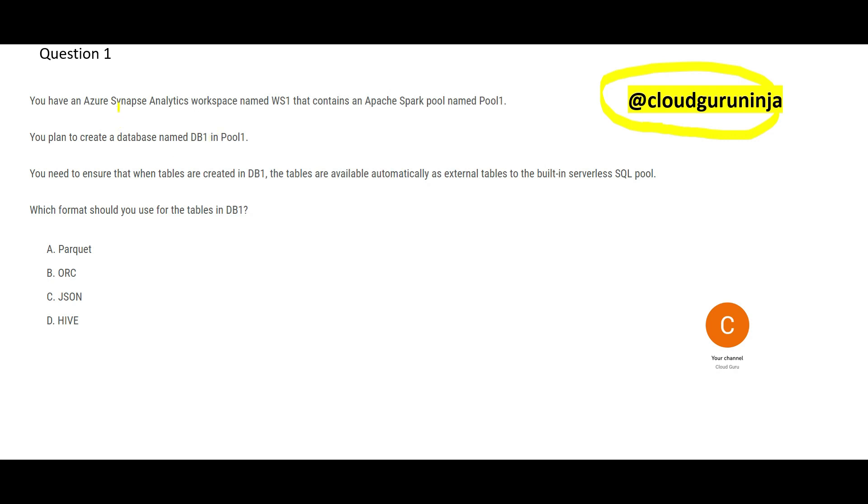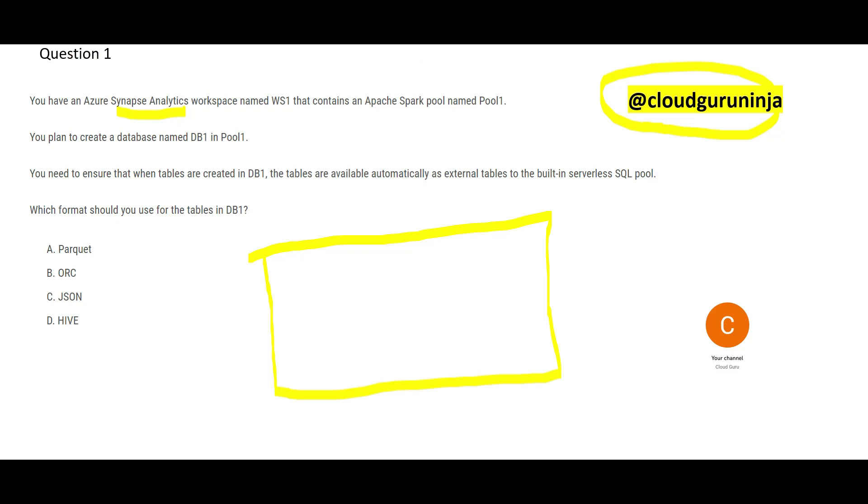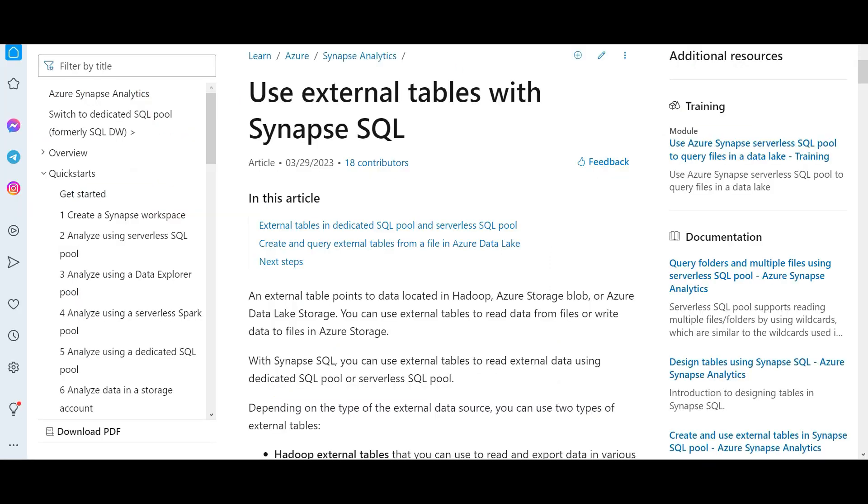So do you know what is Synapse? See, this is a data warehouse. Lots of data. So you have a pool. This yellow box is a pool. This pool has this blue database. Inside this database, what will you create? You will create tables, common sense. Inside database, what exists? Tables, views, stored procedures. So here, we are creating tables, which will be available as external tables. So we have external tables.